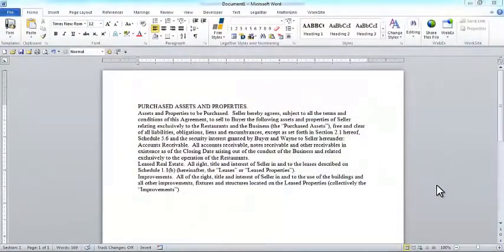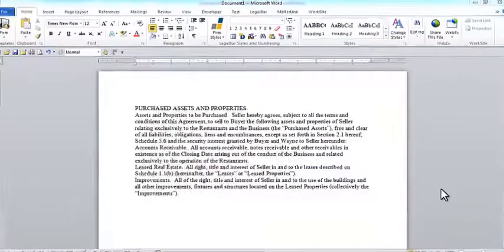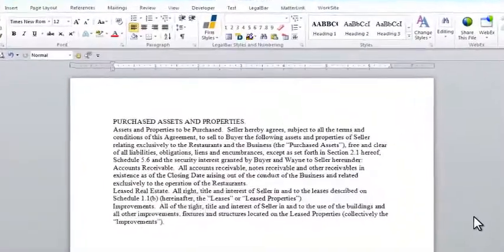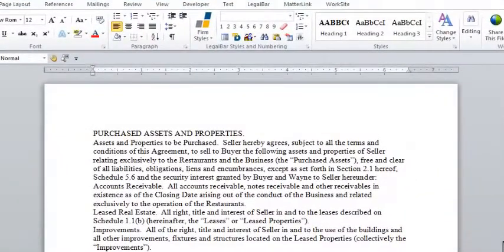Hi, my name is Jesse King with BEC Legal Systems. I'm here today to share with you our product, Legal Bar. Legal Bar is a document production tool that fits seamlessly into the Microsoft Word environment. Legal Bar has many tools and features that make document production much easier and more efficient for your firm.